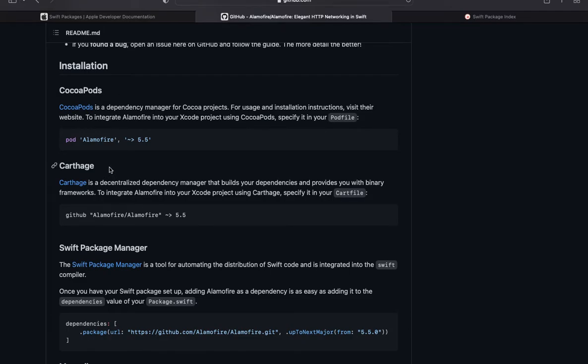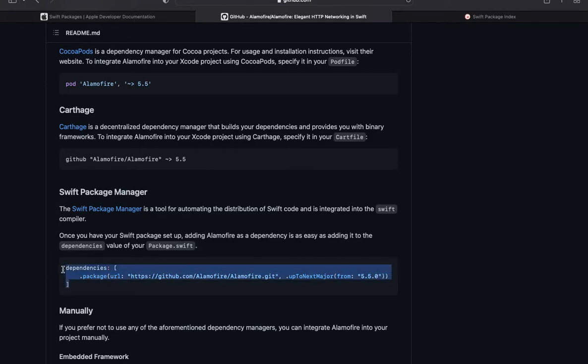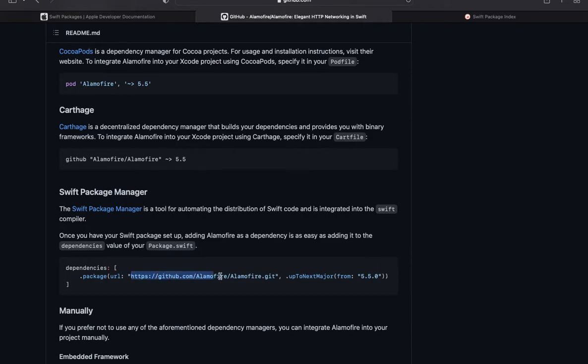We will discuss Carthage later, and our current task is to install dependency using Swift Package Manager, so let's focus on it. This is our dependency path and this is our package URL. So we need to copy this URL. This is the most important part of this.